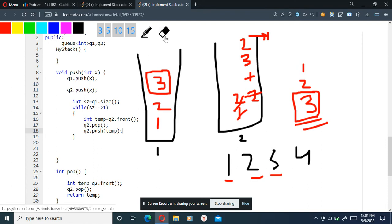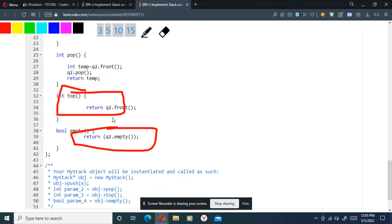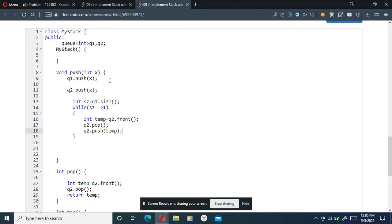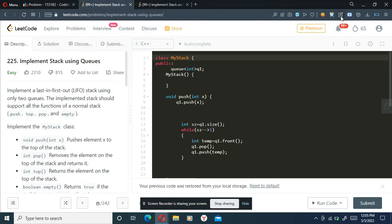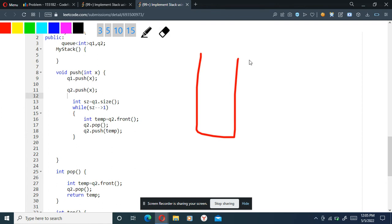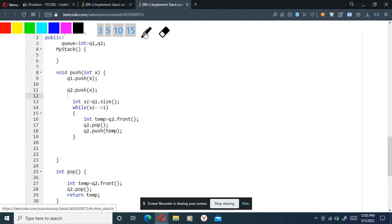After that, pop simply removes from the second queue, top returns the front of Q2, and empty returns Q2's empty status. The second queue was actually not needed - this was just for simplification. We can do it using only one queue. What we were doing was maintaining Q1 and Q2 so that Q2 had elements like 3, 2, 1. What happens if we do the reversing in only one queue?